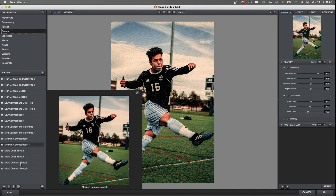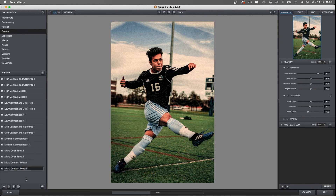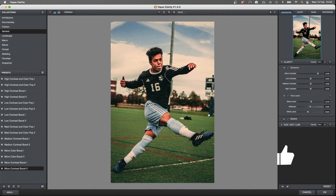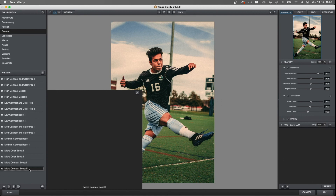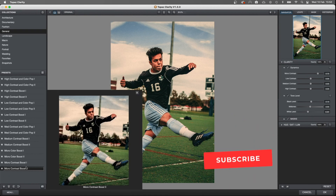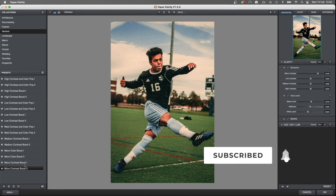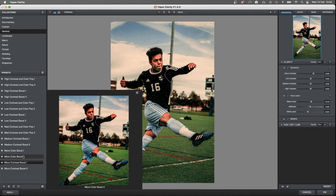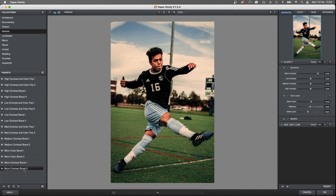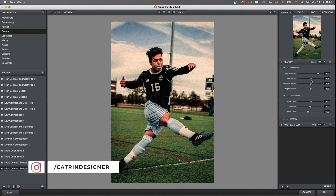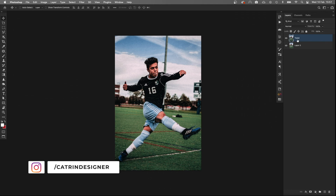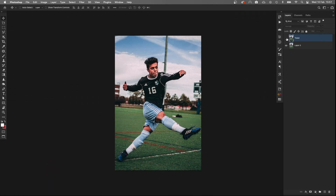If we click on General, these are the filters within it. The one I use the most is probably Micro Contrast Boost 2 — if you click it, we'll see before and after. It's very strong, but we can change that within photo editing after. This is the one I use, but there are a lot of other ones as well. Some boost the colors and saturation more, but we want to focus on the HDR effect here. Once you're happy with the settings, click OK and you'll see the Topaz layer appear.